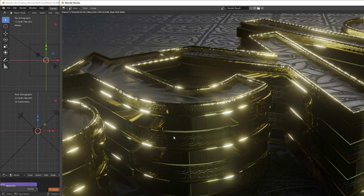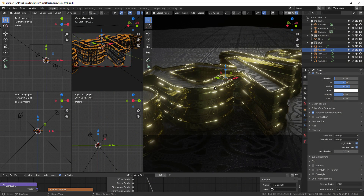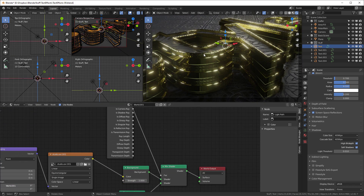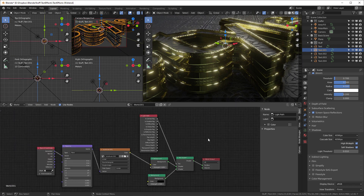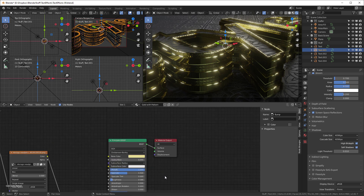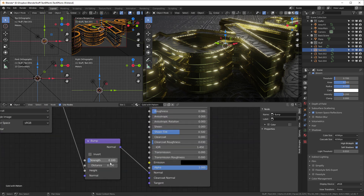Now there's our render — we have some nice looking details as we zoom in. If this looks a little too harsh, we might go back into the Gold material and dial the bump strength back to 0.5. There you go.